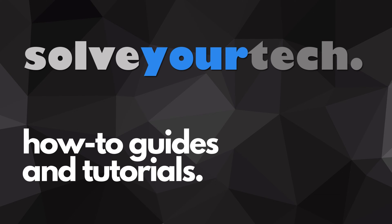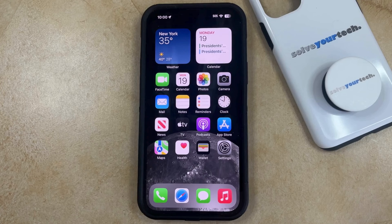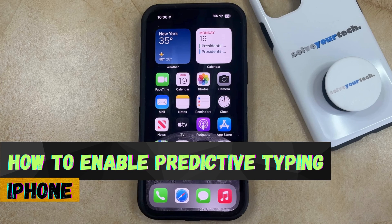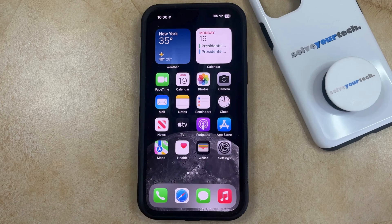SolveYourTech.com, your source for how-to guides and tutorials. Welcome to our video about how to enable predictive typing on an iPhone in iOS 17. If this guide helps you out, then please consider subscribing and liking this video.